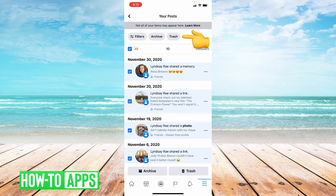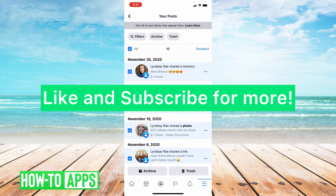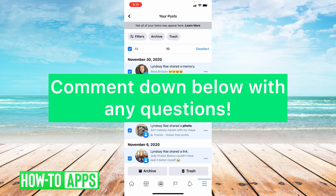It was quick and easy, that's all you have to do to delete all your posts on Facebook. I hope this video helped you guys. If it did, please like and subscribe to this channel. If you have any other questions about this video, please leave them in the comment section below. Thanks so much for watching. Bye guys!